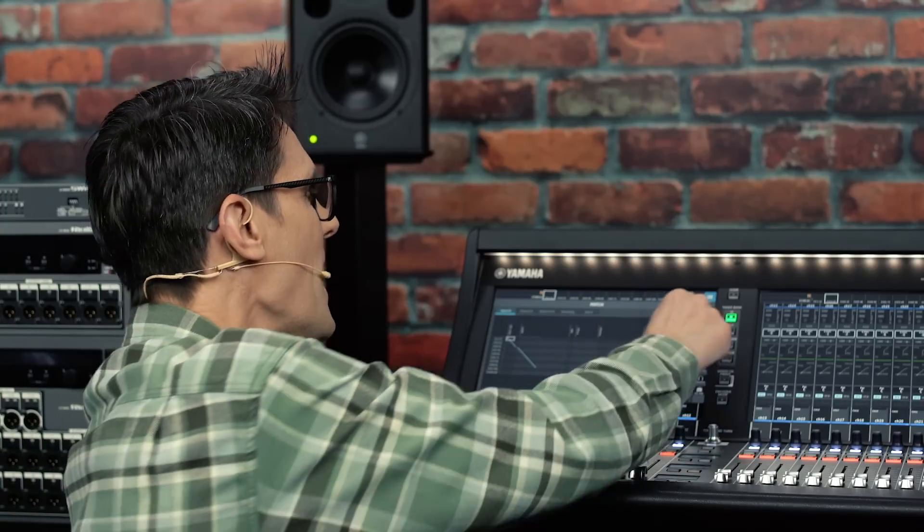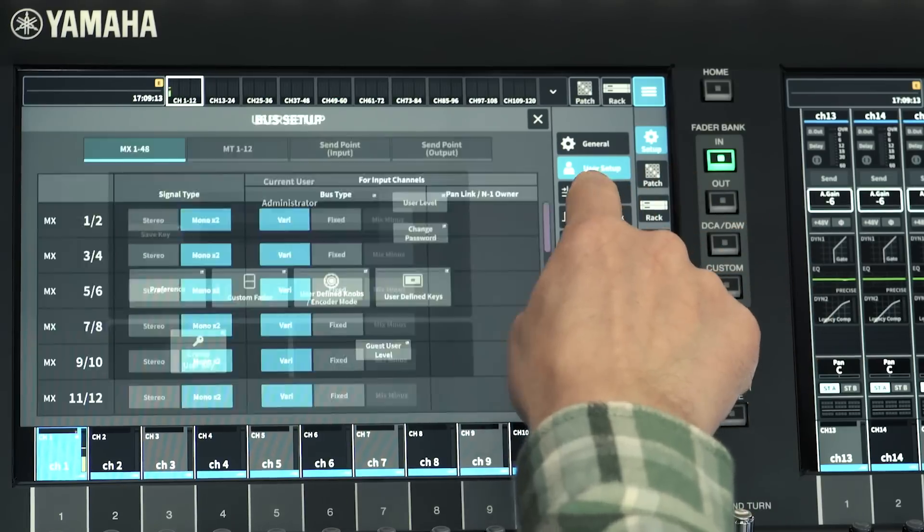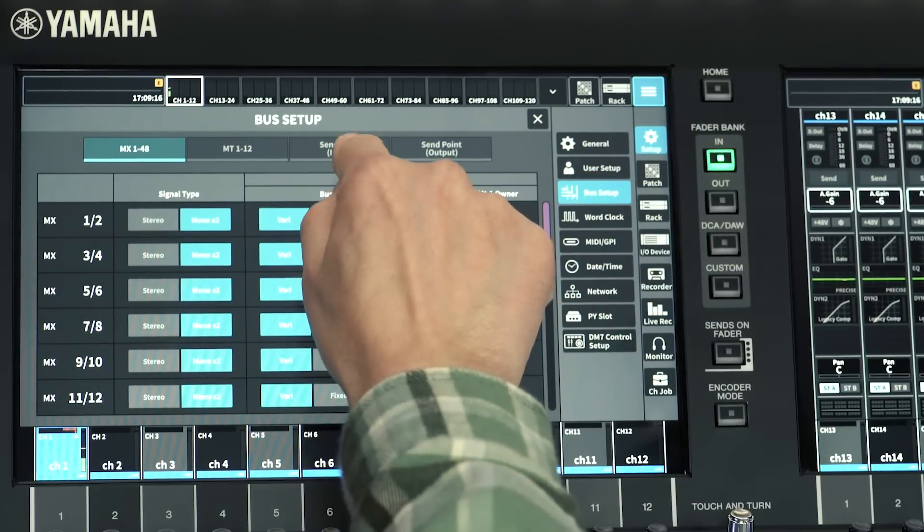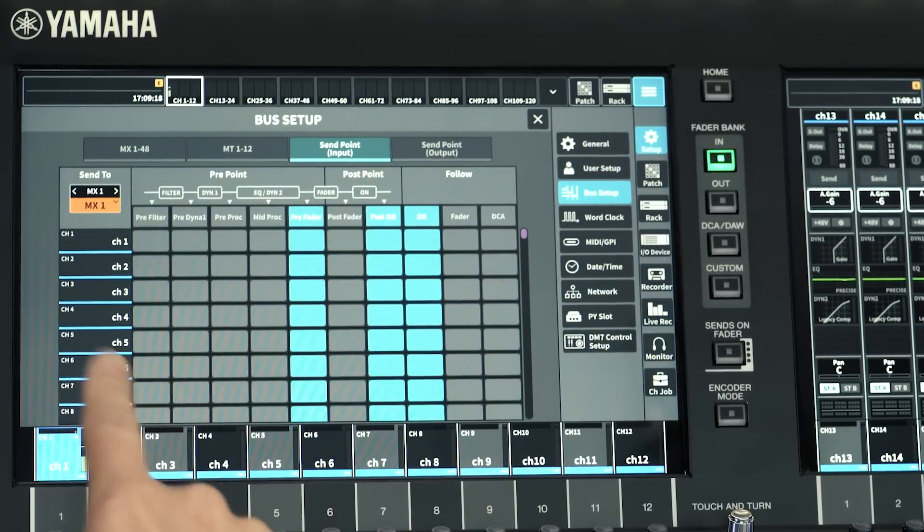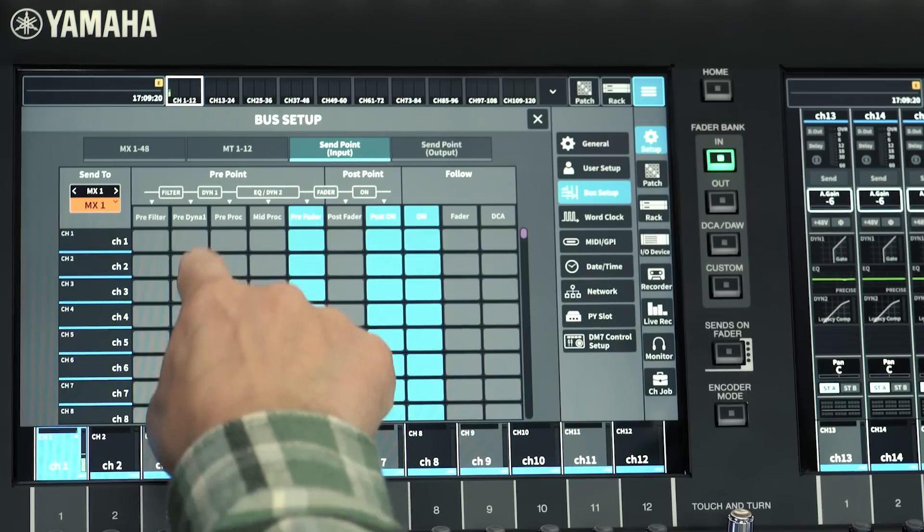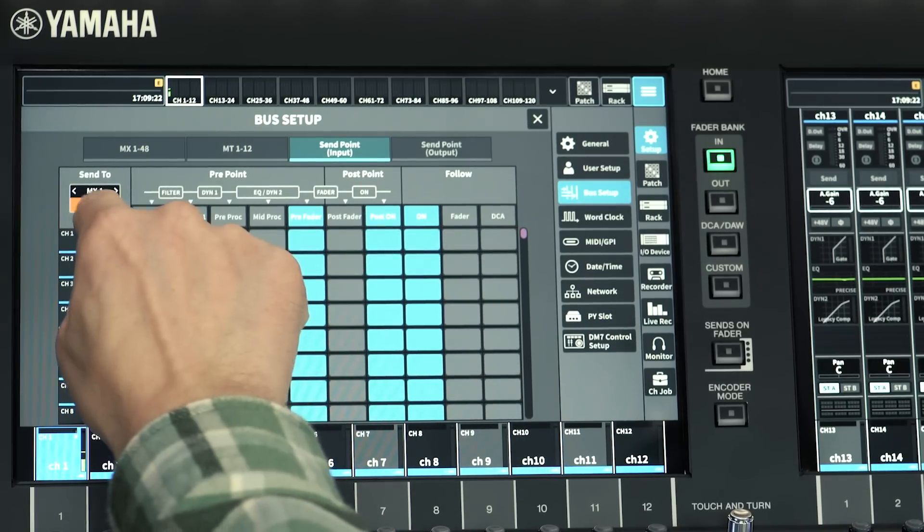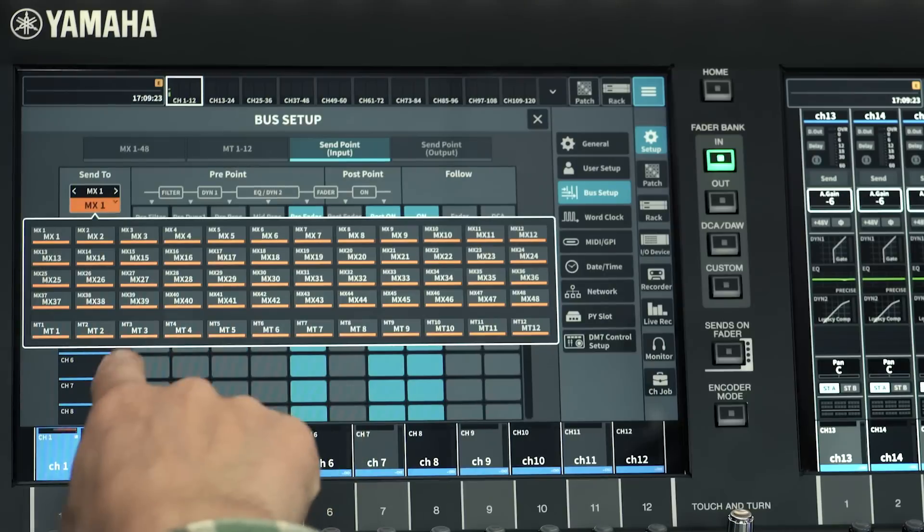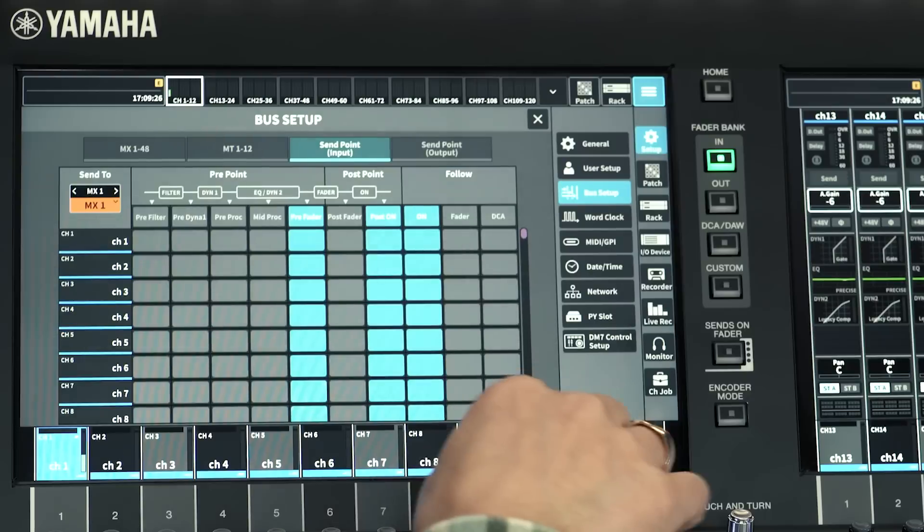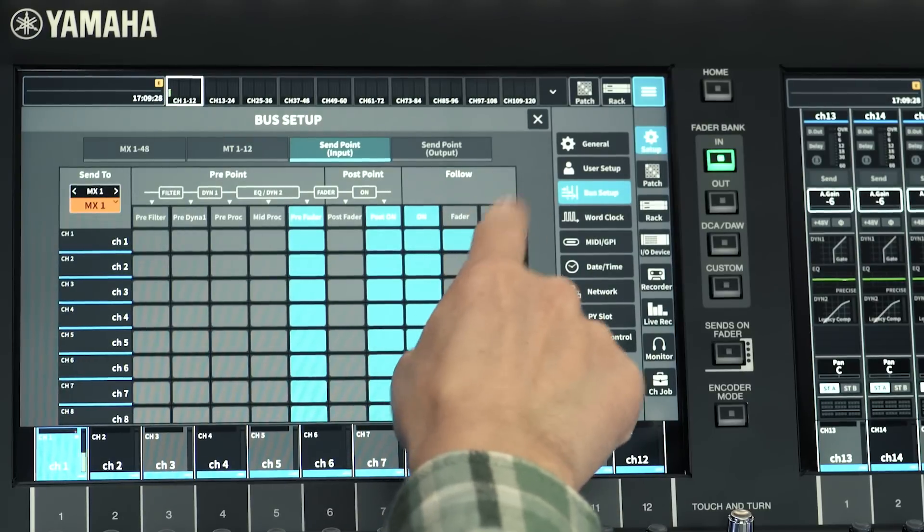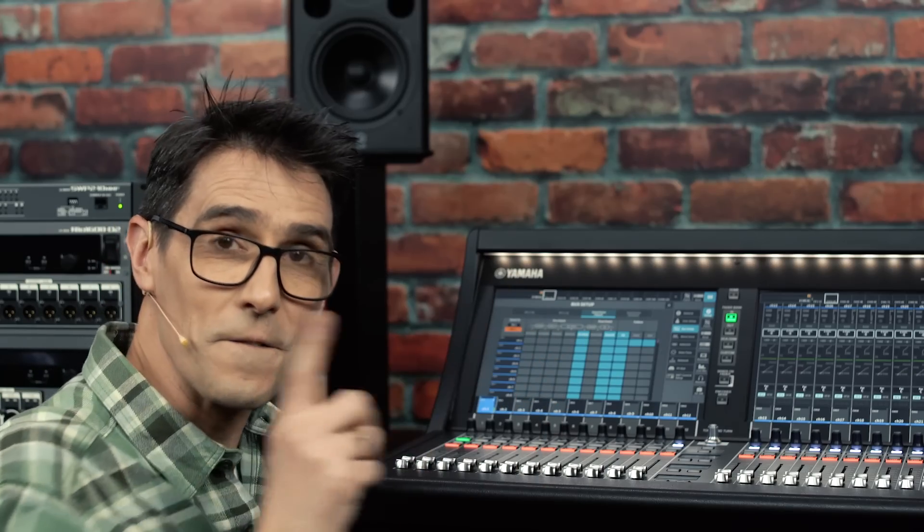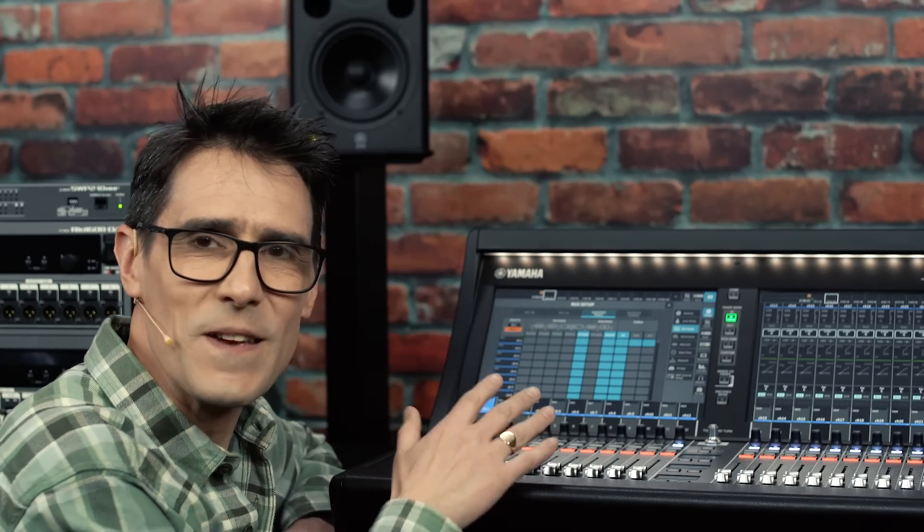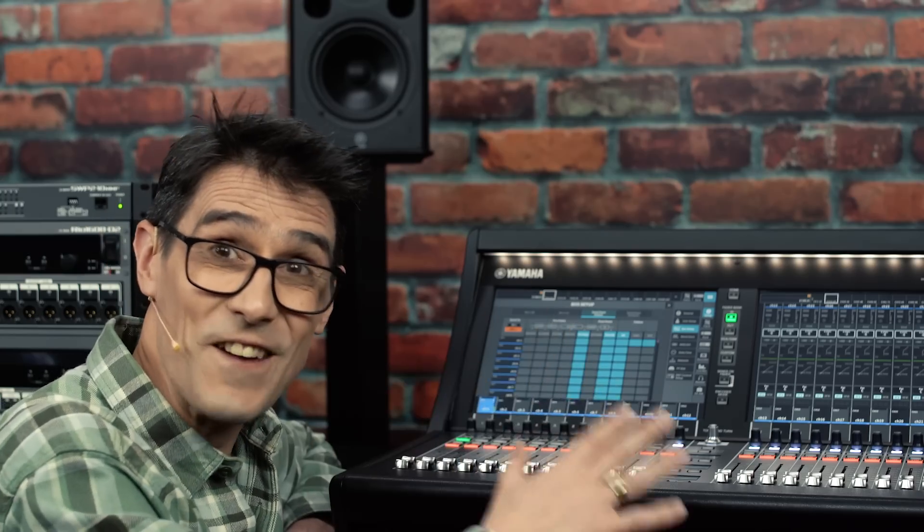Then, if you look at the bus setup, you can see that each input channel has independent send points to all 48 mix buses and 12 matrix buses, with the on, fader and DCA follow features first found on RIVAGE PM10. A monitor engineer's dream routing scenario.